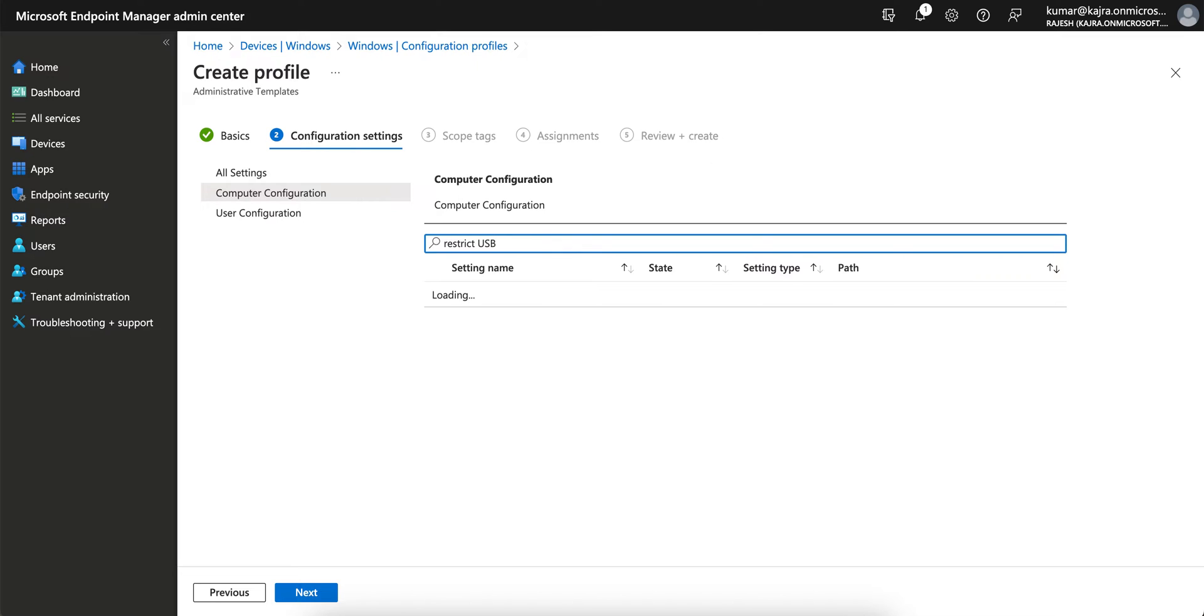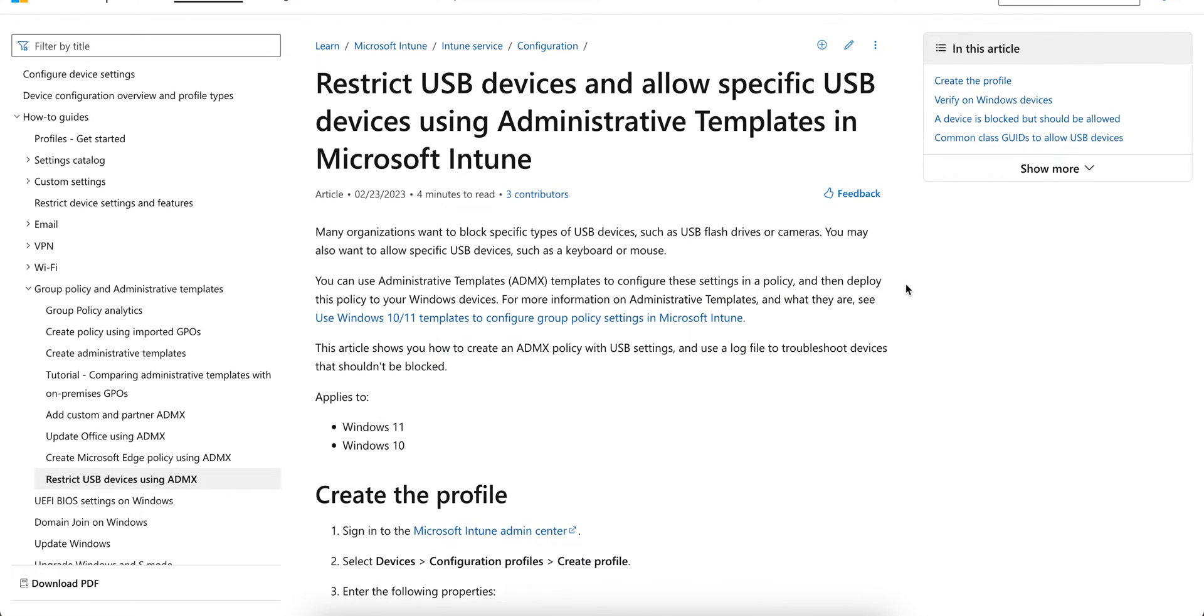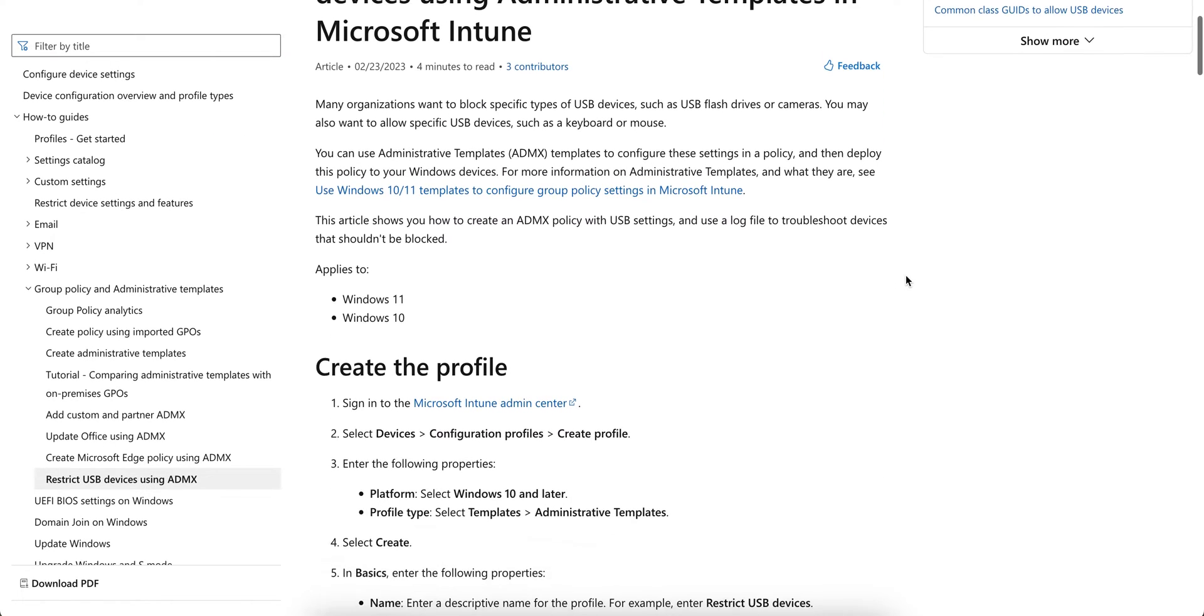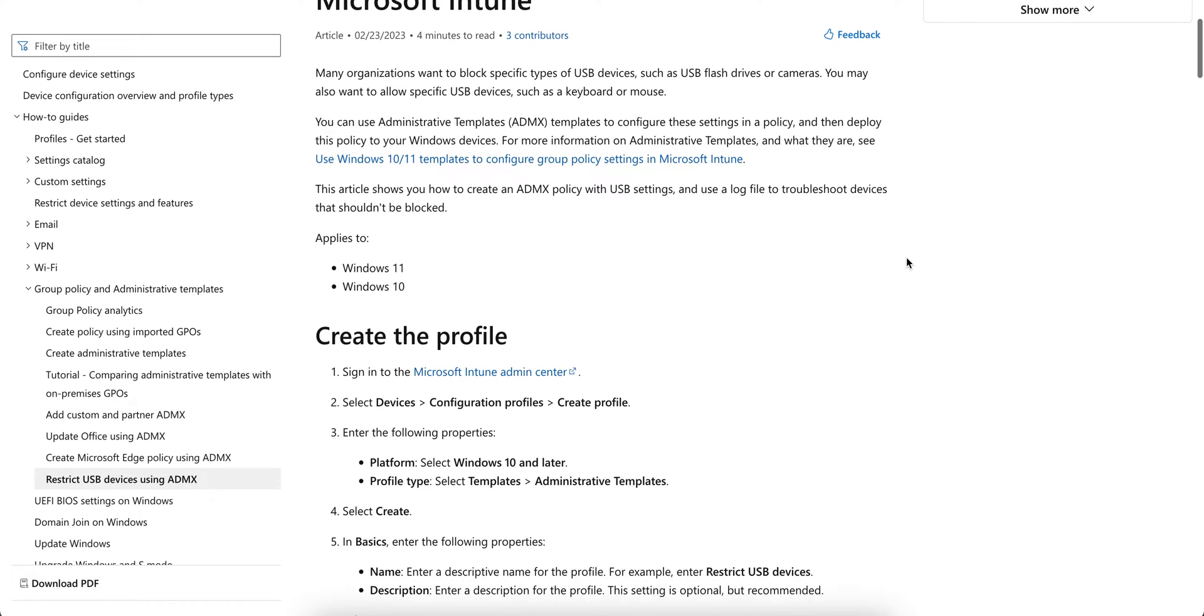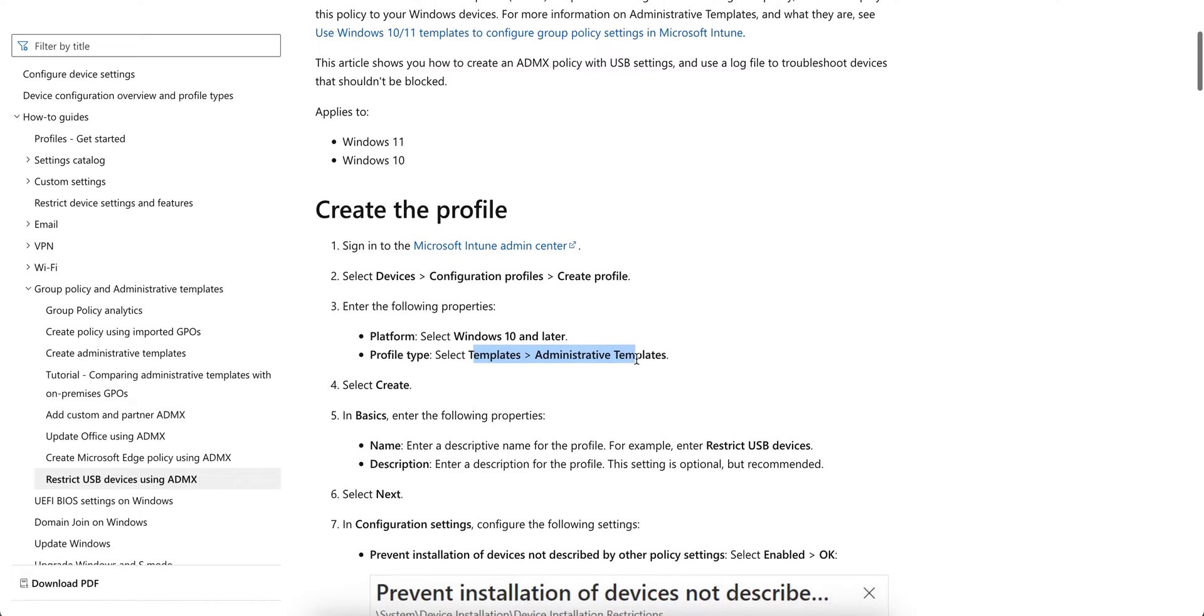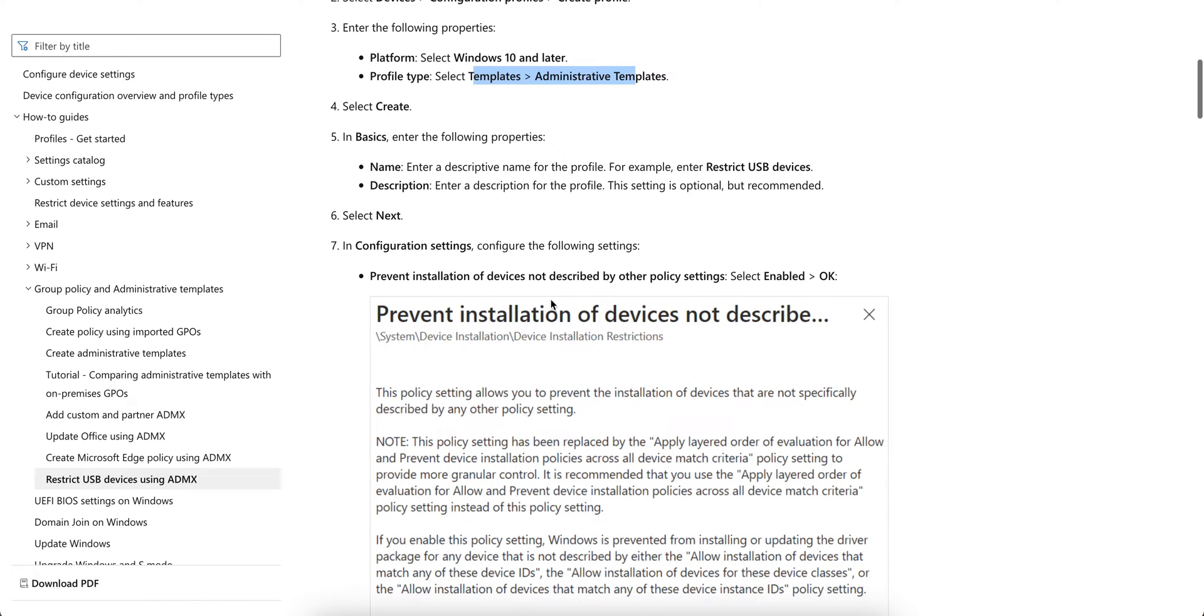Many organizations actually want to block specific USB devices such as USB flash drives or cameras, and organizations also want to allow some specific USB devices such as keyboards or mouse. We have to go to Device Configuration, Create Profile, Template, Administrative Template, and create a basic name.